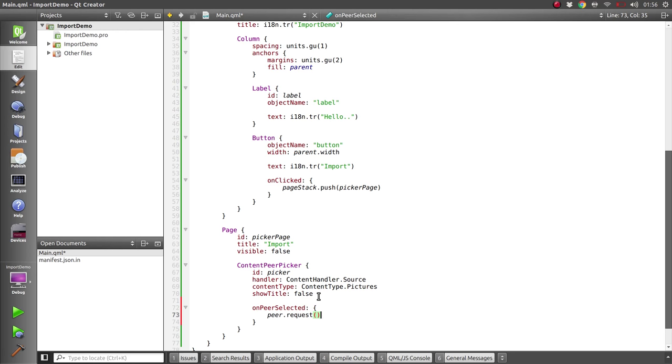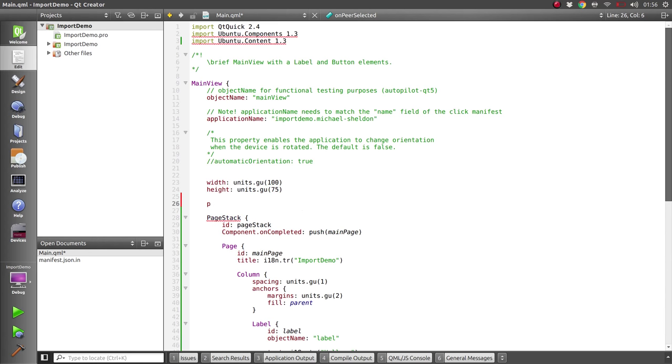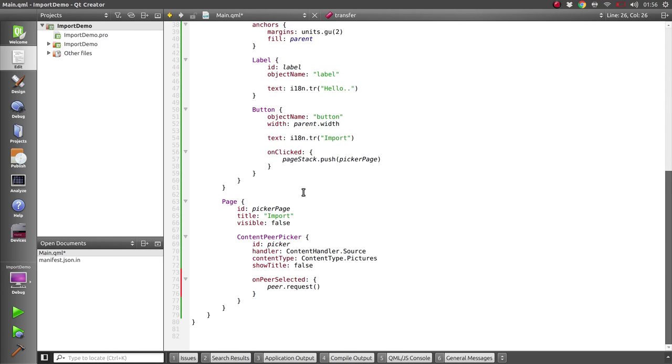Now this will actually return a content transfer which we want to keep track of, so I'll add a transfer property to the main view and we'll assign that down here when we call the request method. So let's give that a run.